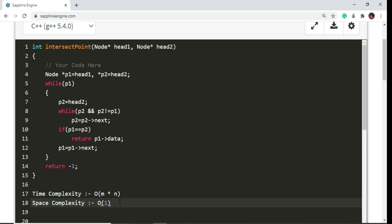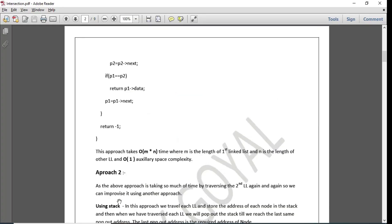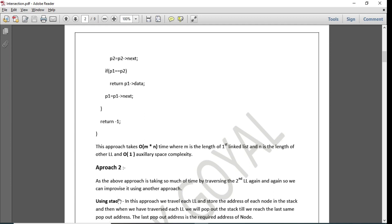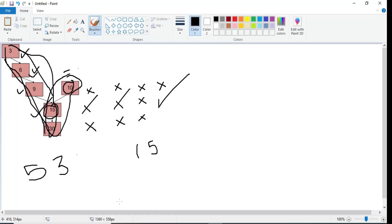As this is taking too much time, we need to improve it. We will improve it using approach 2. In this approach, we traverse each linked list and store the address of each node in a stack. Then we pop out elements from both stacks until we reach the last common address. The last same pop-out address is the required address of the intersection node. We will understand it using a diagram.